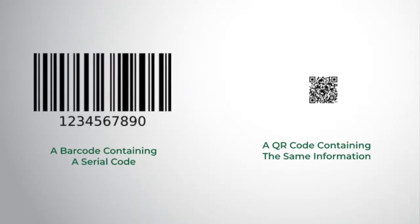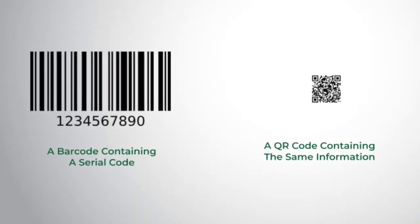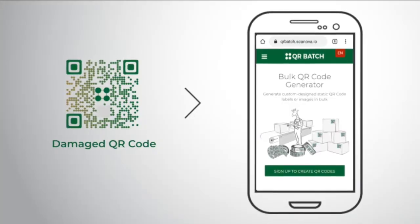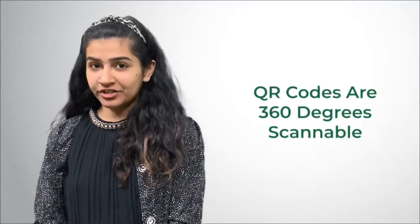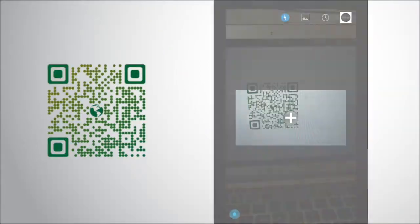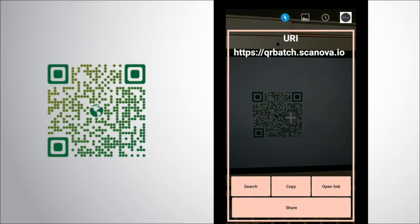First, QR codes occupy much less space than barcodes for the same information. Second, unlike barcodes, if a QR code is damaged up to 30%, it can still be scannable. Third, unlike barcodes that are unidirectional, QR codes can be scanned from any direction.